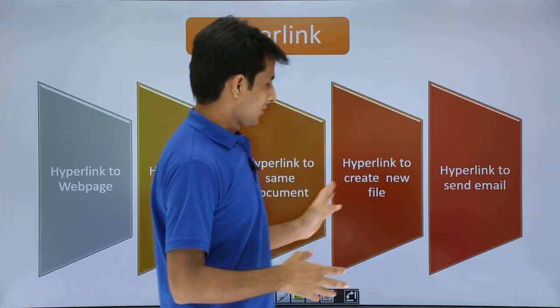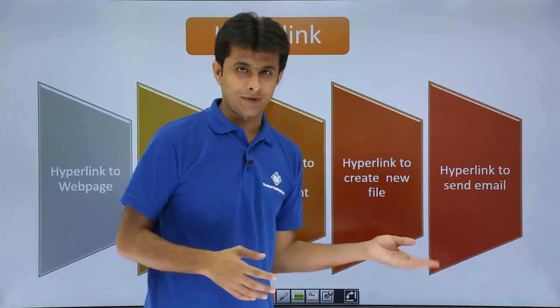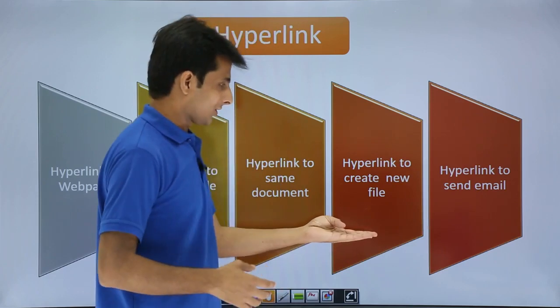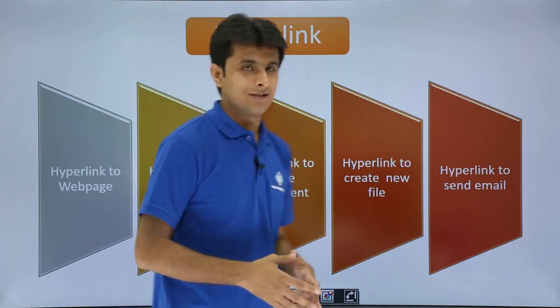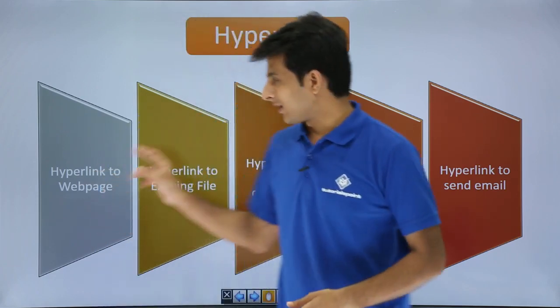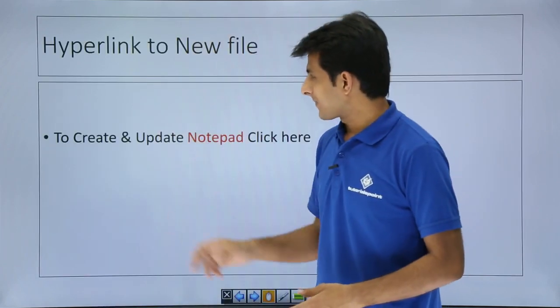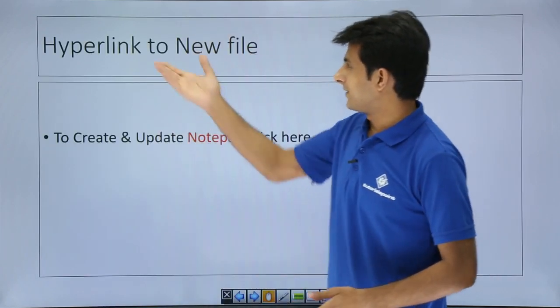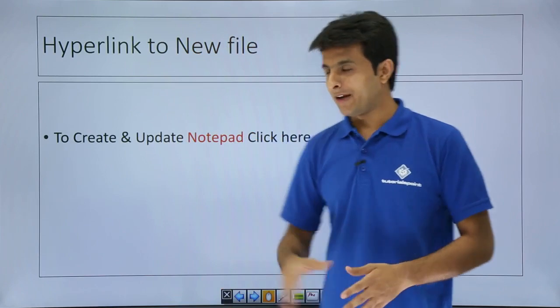So let's see that. So this is the fourth type of hyperlink, hyperlink to create a new file. So I'll go to next slide. That is the hyperlink to new file.